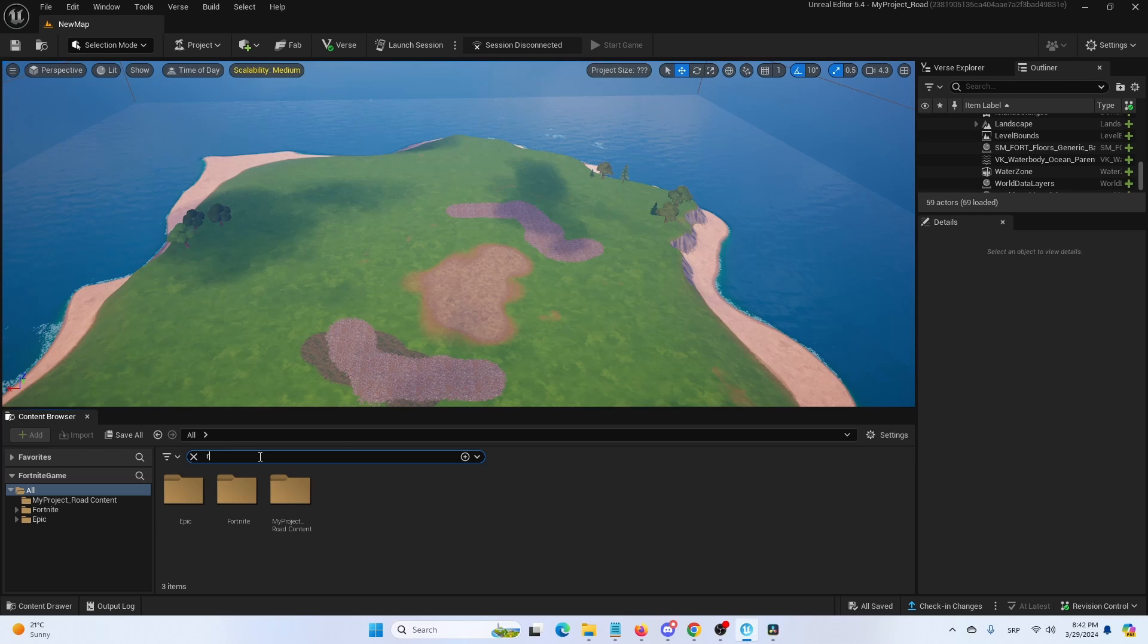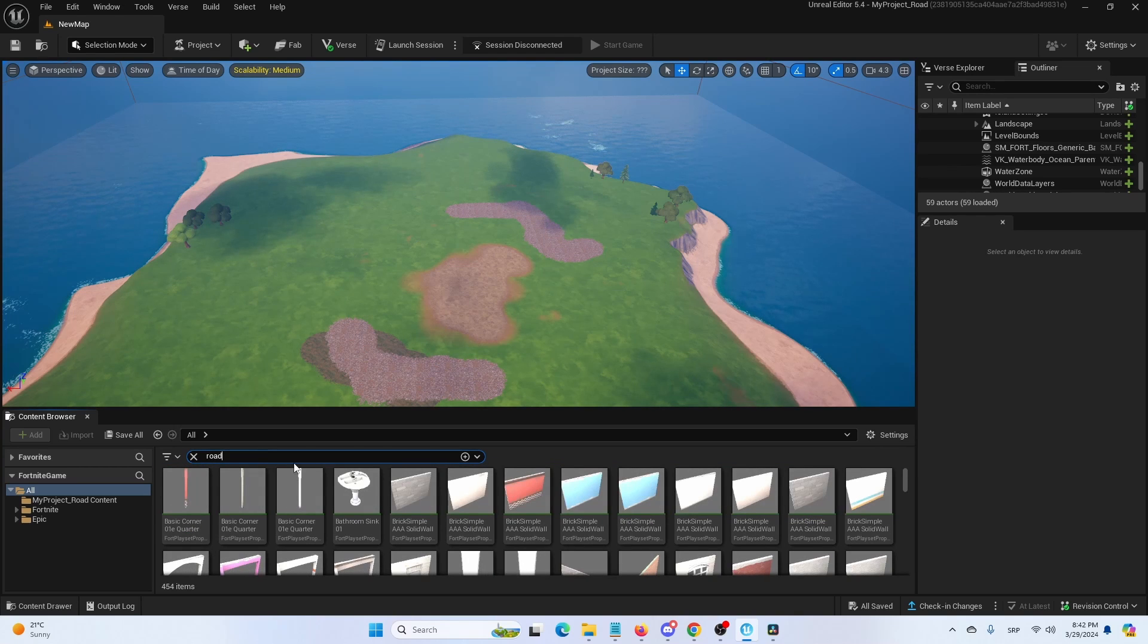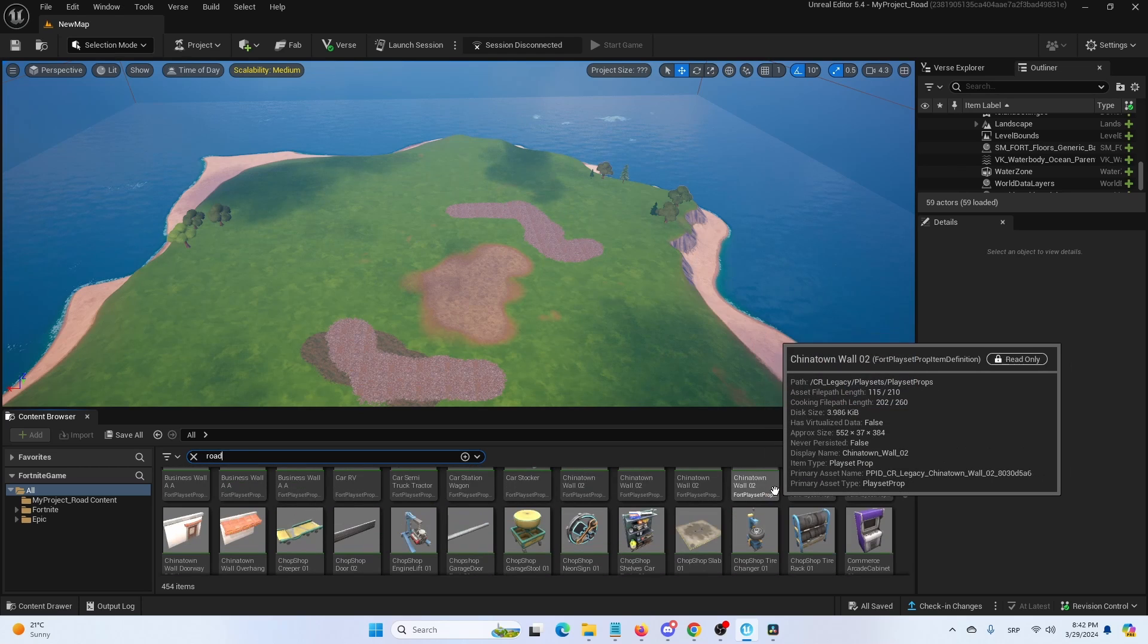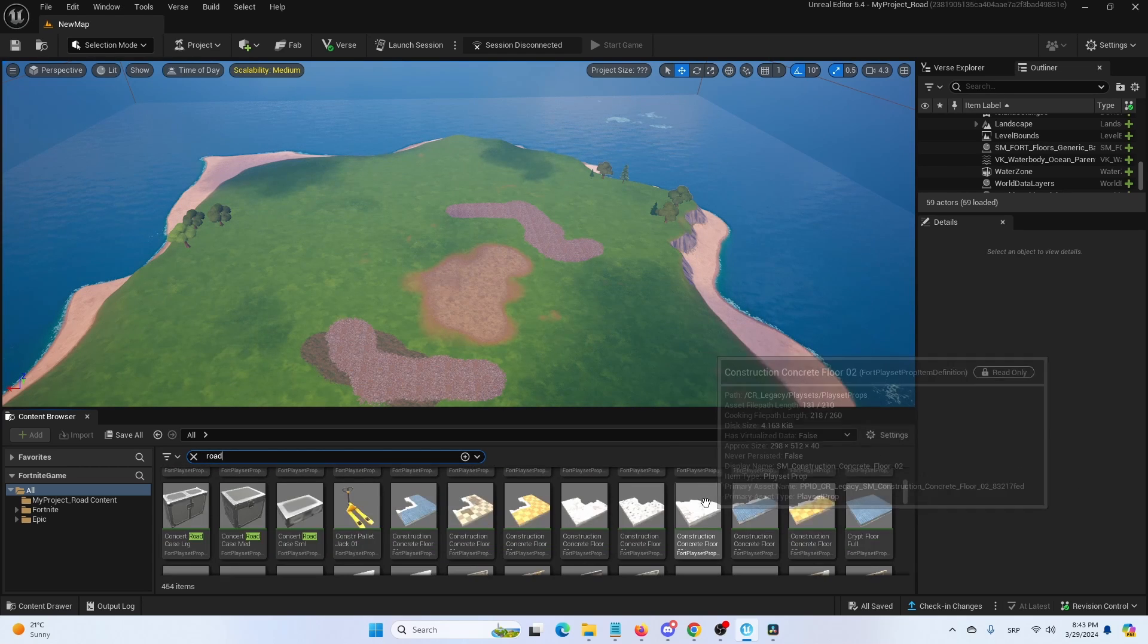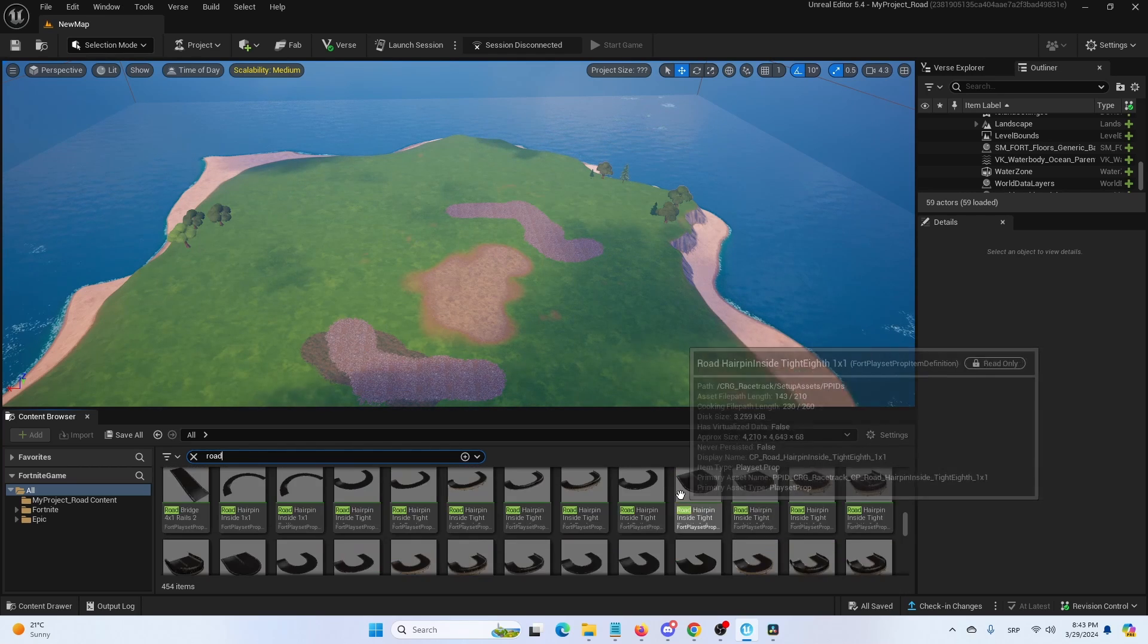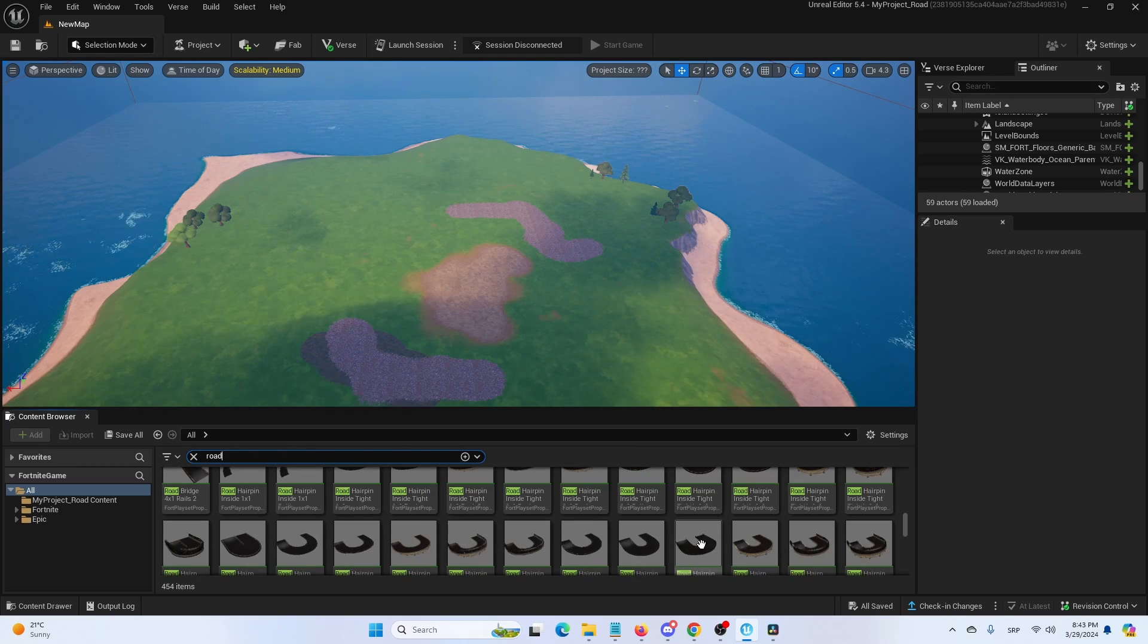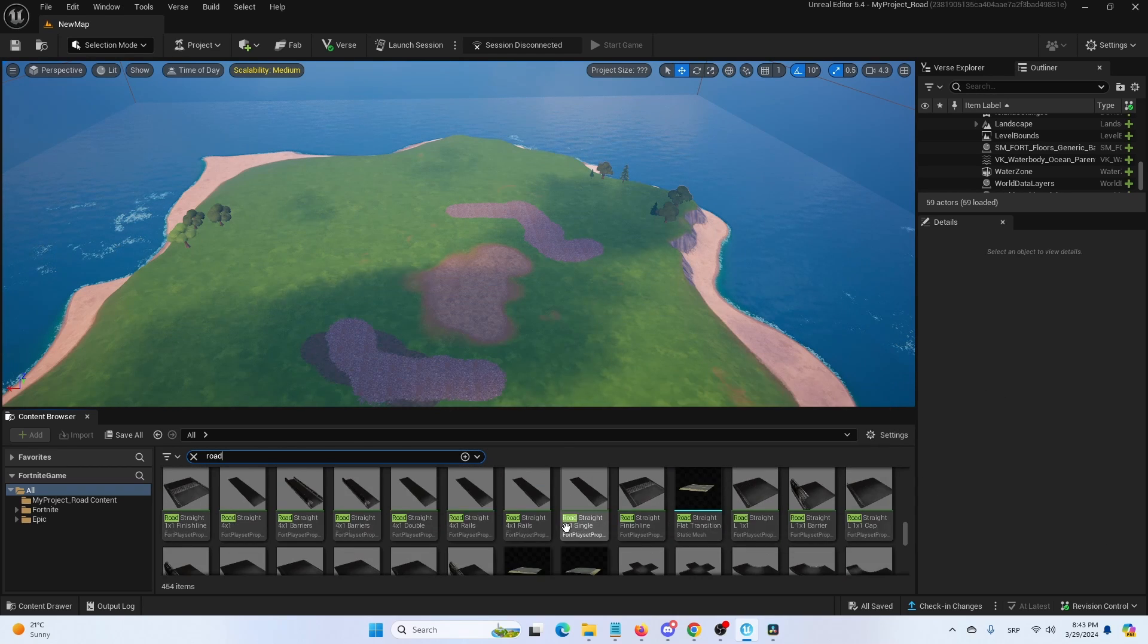Once I do that, I'll get a selection of prefabs that are related to the key term of road. As you can see, they're all here. A lot of them have nothing to do with roads. They're probably a part of some kind of a set named road or something similar. But if I scroll down enough, I'm going to get to these road elements. As you can see, there are road hairpins, there are road bends, ramps, and a lot of stuff.